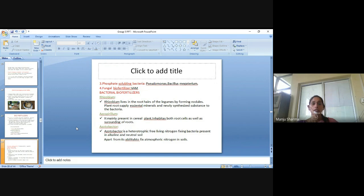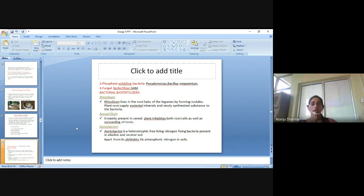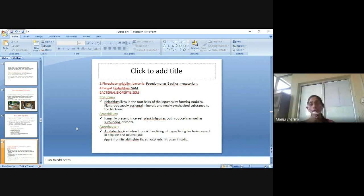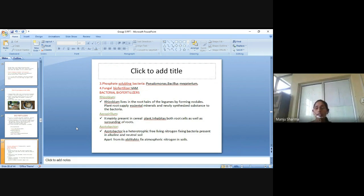Rhizobium lives in the root hair of legumes by forming nodules. Plant roots supply invested minerals and UV-synthesized substances to the bacteria. Azospirillum is mainly present in cereals and inhabits both root cells and soil. Acetobacter is a heterotrophic free-living nitrogen-fixing bacteria present in alkaline and neutral soil, apart from its ability to fix atmospheric nitrogen.